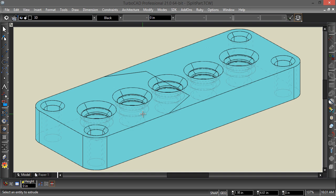So if I extrude a closed polyline, it's going to be a solid. If I extrude an open polyline, it's going to be a surface.